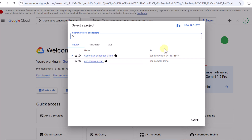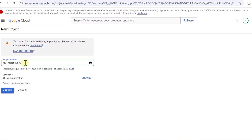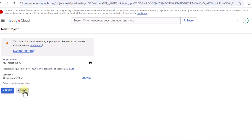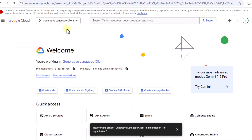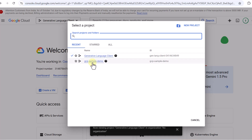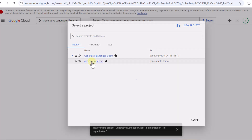If you want to set up a new project you can click on 'New Project'. You just have to provide your project name — you don't have to provide a location. Once you set up a project name it's going to give you the project ID and project name, and you can click to create it. I'm going to set up everything in GCP sample demo.